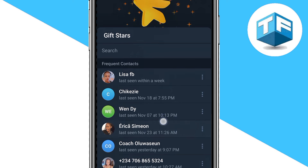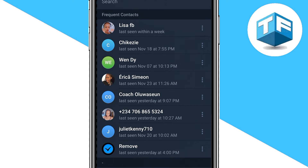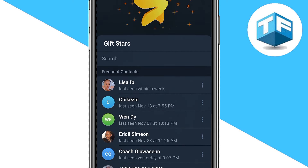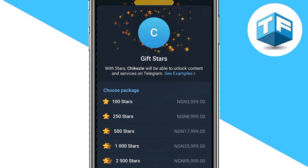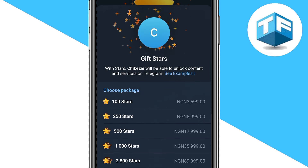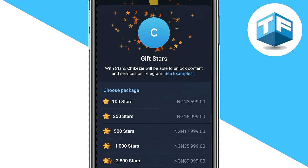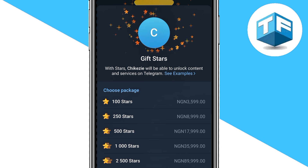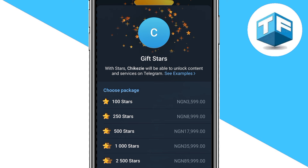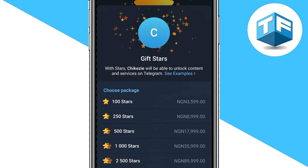You'll be able to see a list of your friends that you can give the stars to. For instance, if you want to give stars to one of these people, click on that person. The next step is to select the package you want to send to this person.